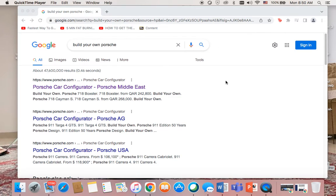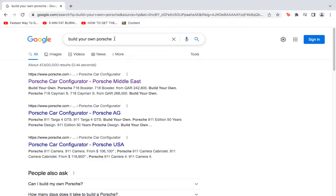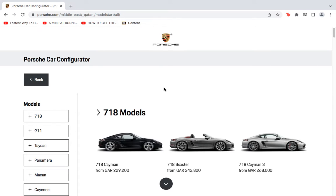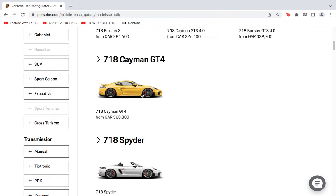Hello and welcome to this tutorial — a guide to build your own car. It's pretty easy to be honest. Just make sure which kind of region you are in. In this case I'm trying to build my own Porsche, and making the region Middle East, so you can know your own price and estimation before you buy the car.